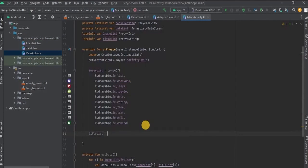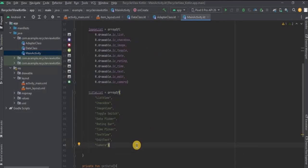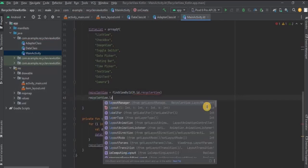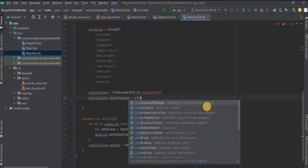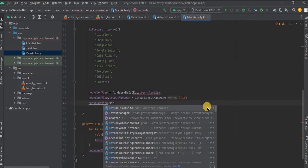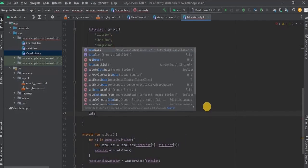Then the same way create an array for titleList and include all the strings inside it. Now lastly we need to set up the RecyclerView layout. First initialize it, then set the layoutManager as LinearLayoutManager, and set hasFixedSize to true, which means the RecyclerView items' width and height will be the same for every item.